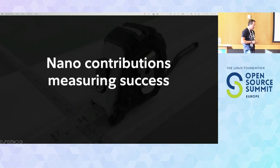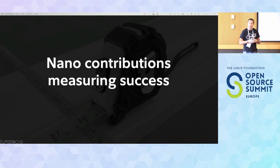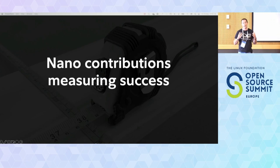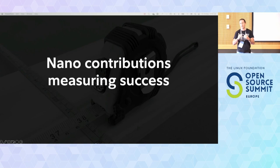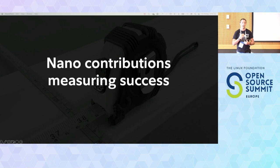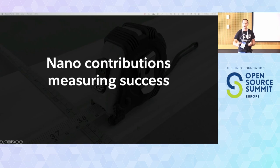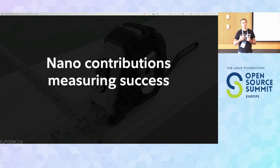How do you measure success for nano contributions? We kept it simple with two metrics around the objective: contributors and contributions. How many contributions had we made - not measuring the impact or complexity - and how many contributors. It's all about enablement, getting people engaged in contributing, not about the impact or complexity of those changes.